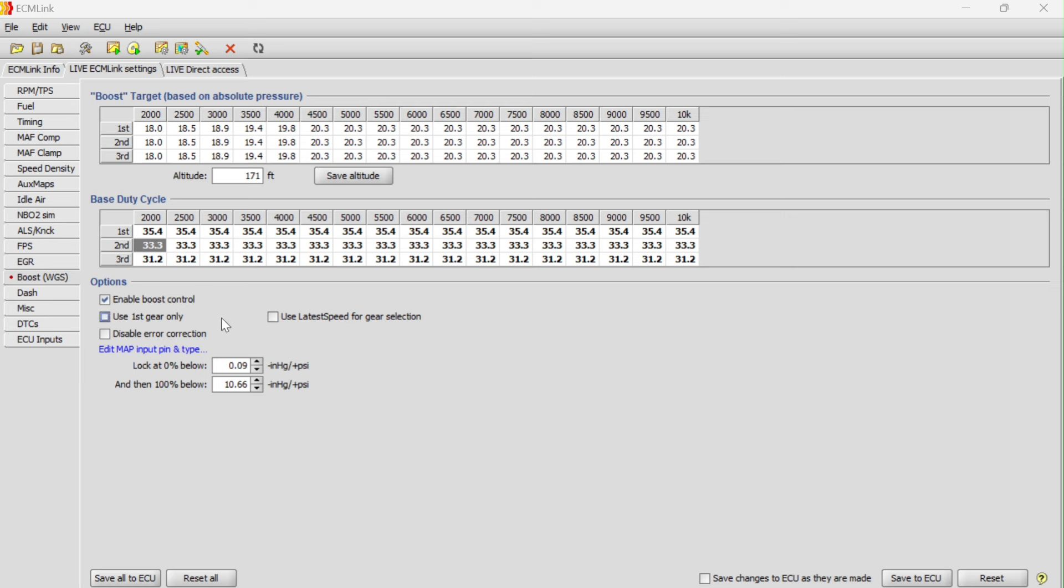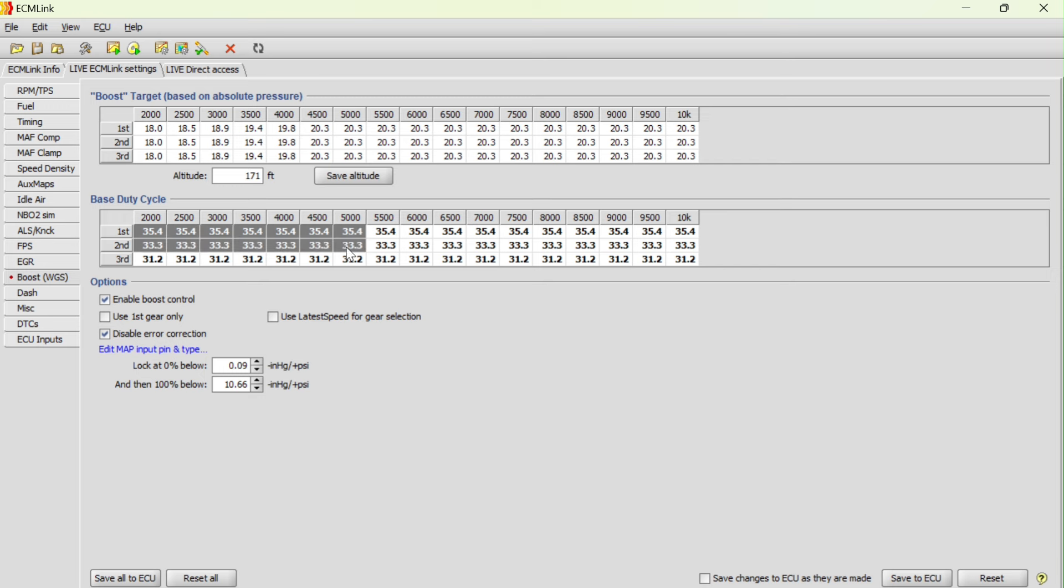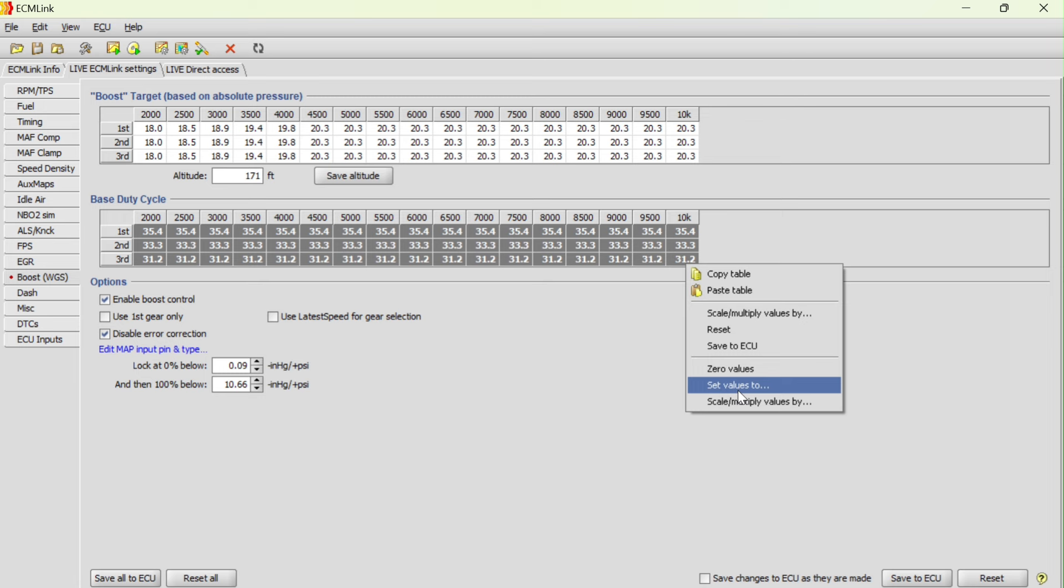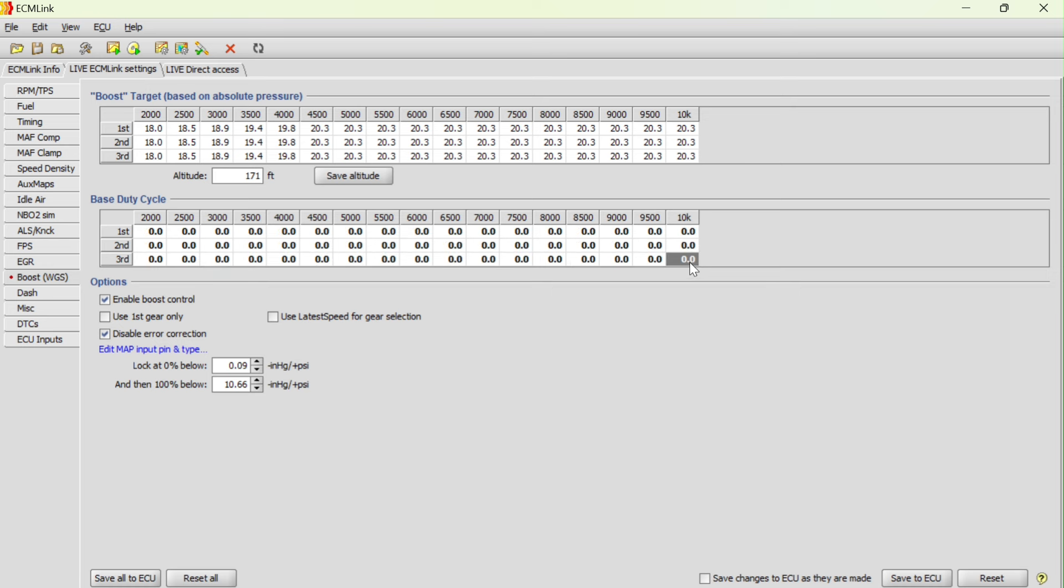So to do this, first thing you got to do is you need to click enable boost control. It's already clicked right here. And then you need to click disable error correction. Now you're going to be running only off of the base duty cycle table, and you'll need to do a baseline run at 0% duty cycle to verify base pressure and then boost behavior. So to do that, real quickly, we can select all of this, right click, and then we can set value and just put zero. Now we have 0% duty cycle all the way across. And again, we're doing this just to make sure that we don't have any problems.